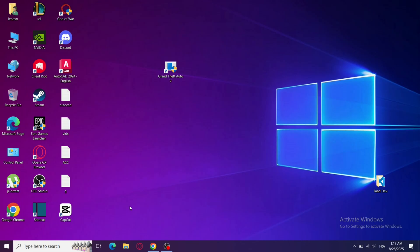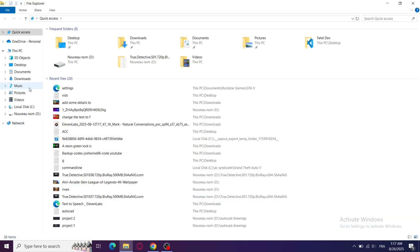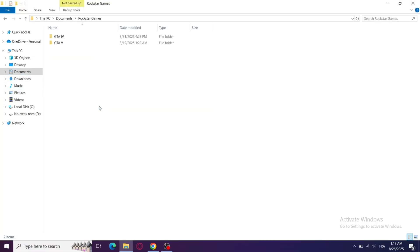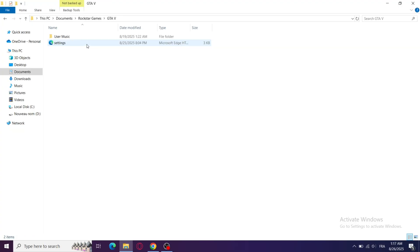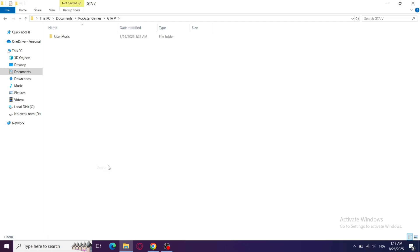Step 2: Go to Documents, Rockstar Games, GTA 5. Delete the files inside, especially the ones like settings.xml and cfg.dat. Don't worry, your saves will stay. The game will just create fresh settings and often fix the loading issue.